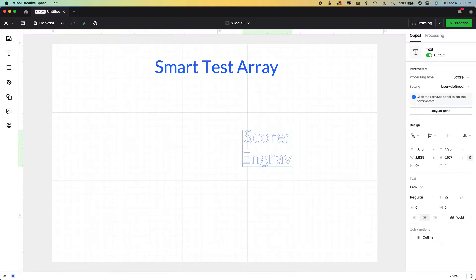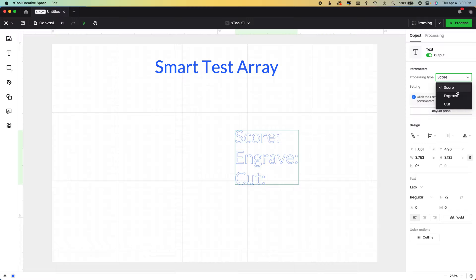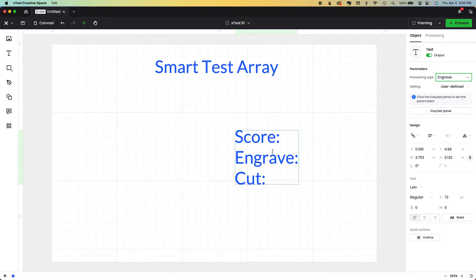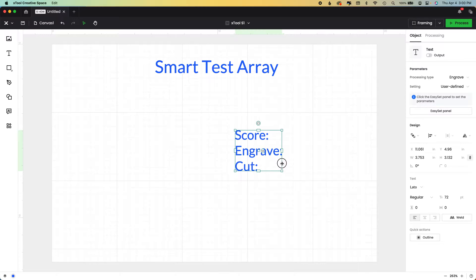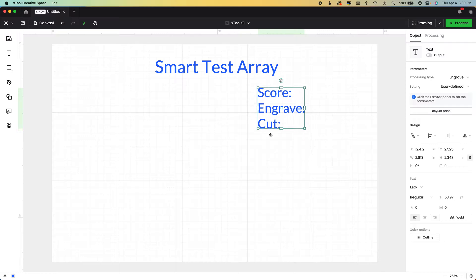There are three processing types that we want to test when we get a new material. There's score, engrave, and cut. I'm just going to turn this to engrave so you can see it a little better and turn it off because there's no reason for us to have our machine process this box at all.